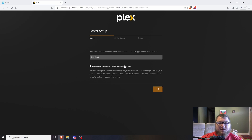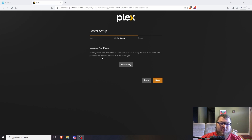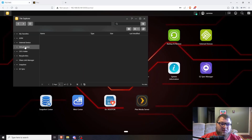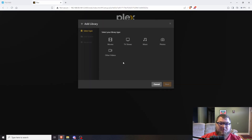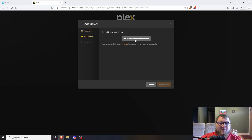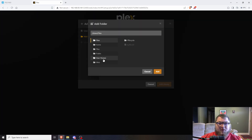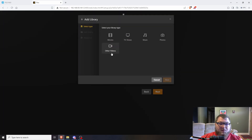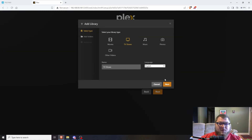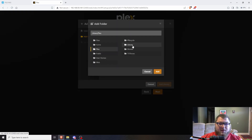Now here's the fun part — adding the library. Remember those two share folders we made in File Explorer? We're going to use those now. I'm going to add a Movies library, keep it named Movies in English, and click Next. Then I'll browse for media, click into the plex folder, select Movies, and click Add — the share folder is now linked up. I can also add TV Shows the same way: browse to plex, then TV Shows.